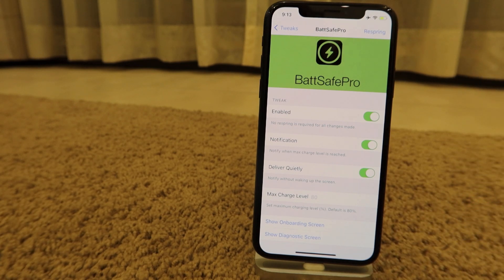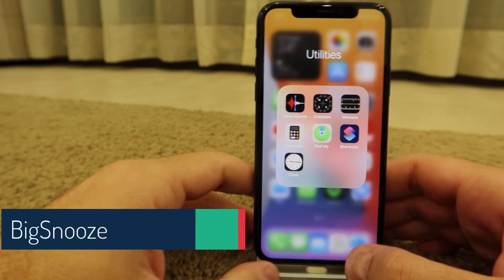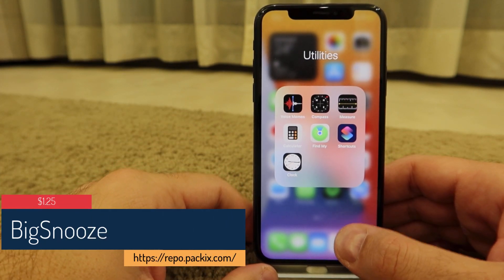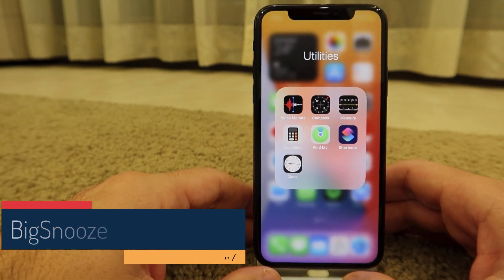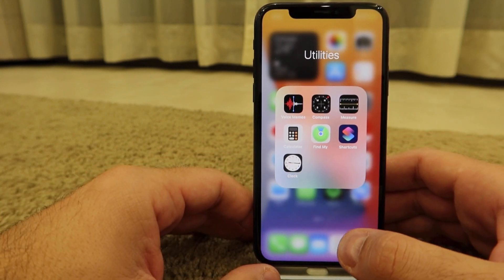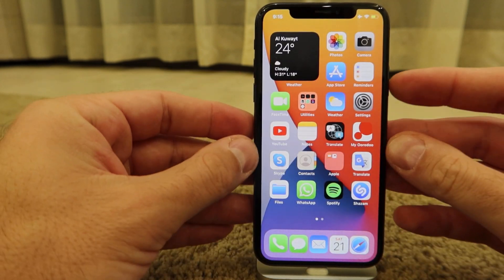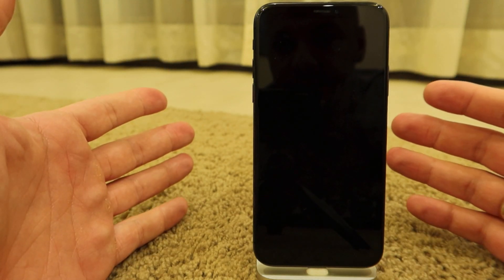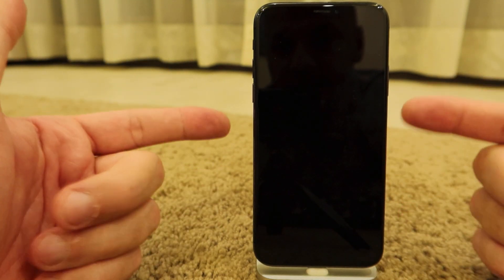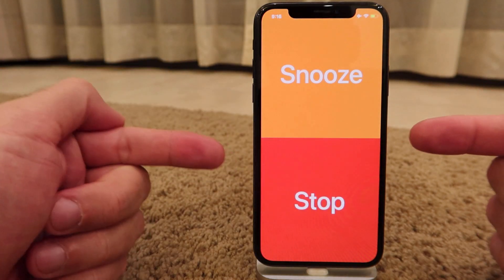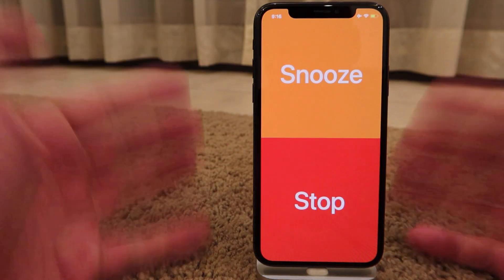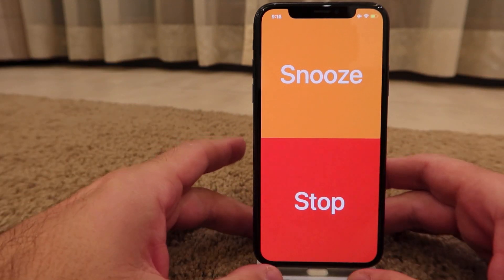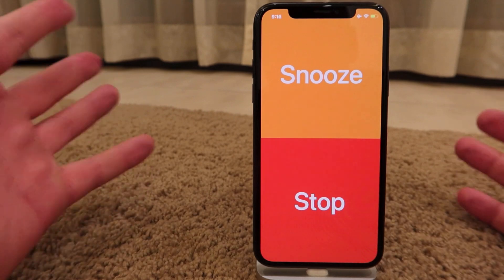Big Snooze is a paid tweak at $1.25. It doesn't have any settings but it reminds me of a better alarm tweak. It gives you a big snooze button all over the screen when you need to be woken up by your alarm clock. You get a full-screen snooze button or stop button, which is pretty useful when you're very groggy in the morning and can't see well.